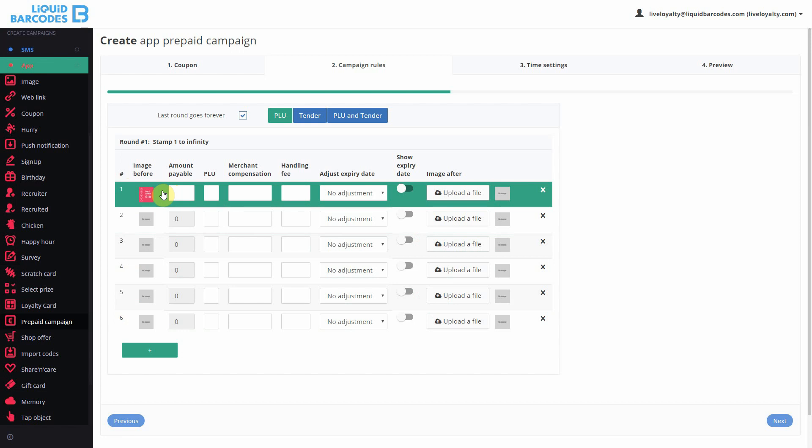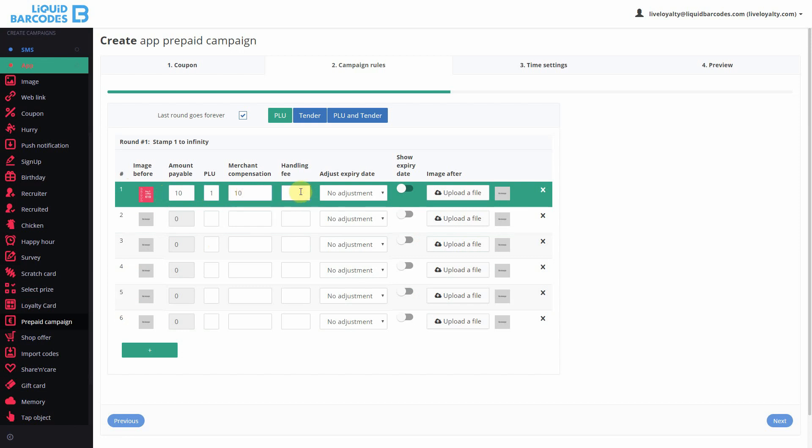In step 1, I set the amount payable that users should pay before starting using the card. Also, I can set the activation PLU. And I can set merchant compensation, which is the amount given to store managers.